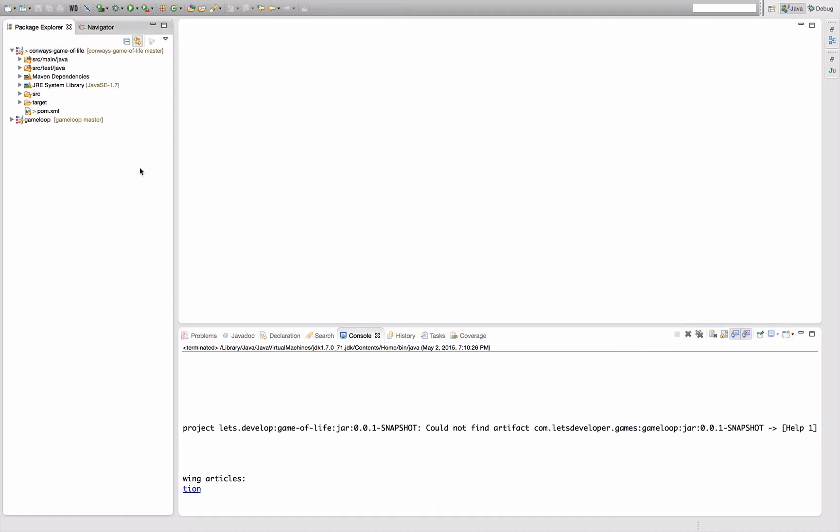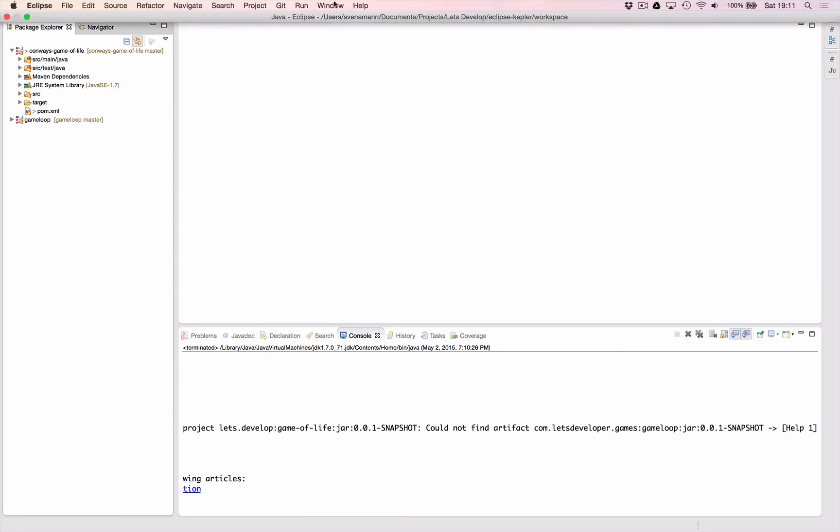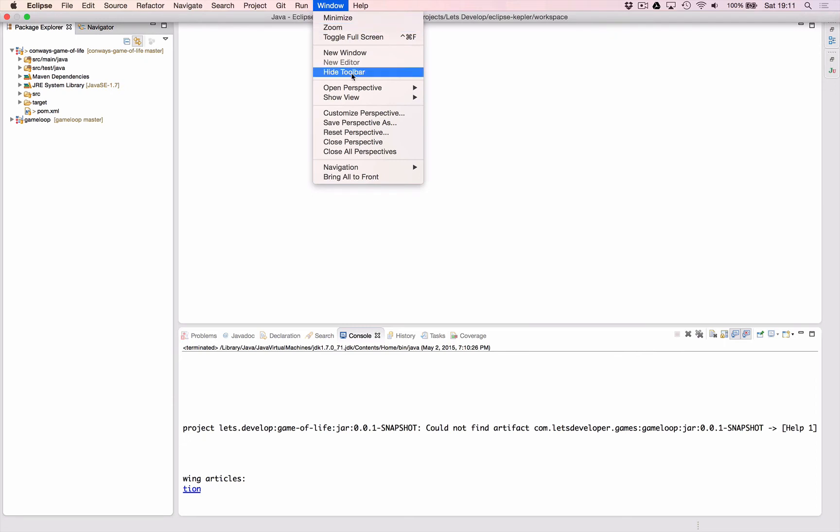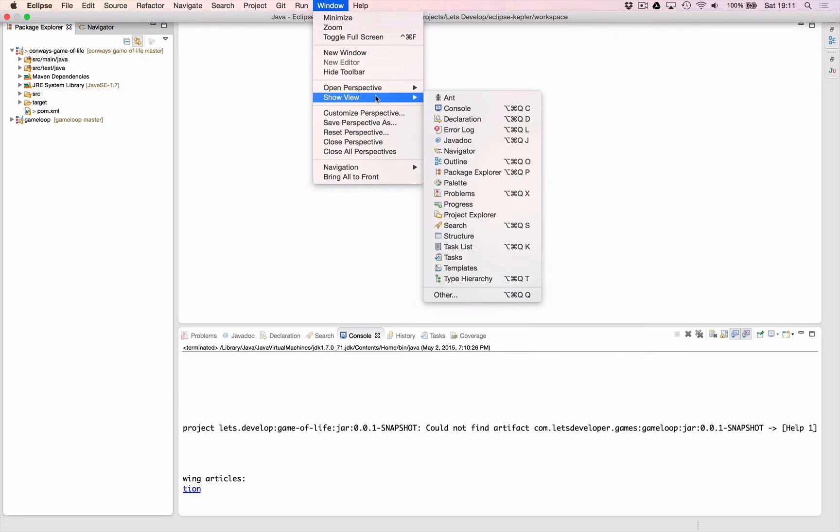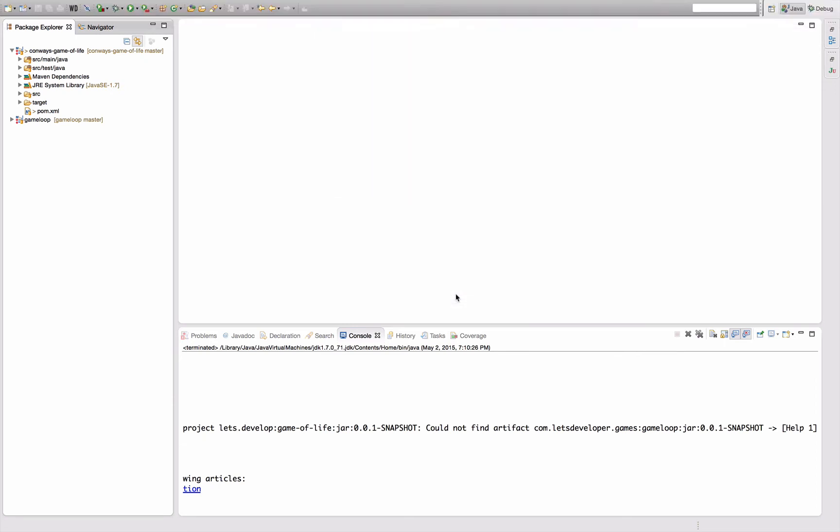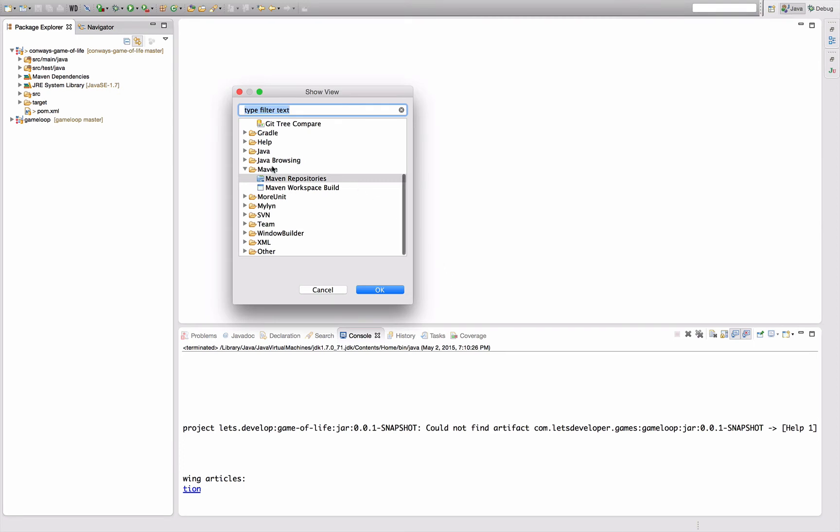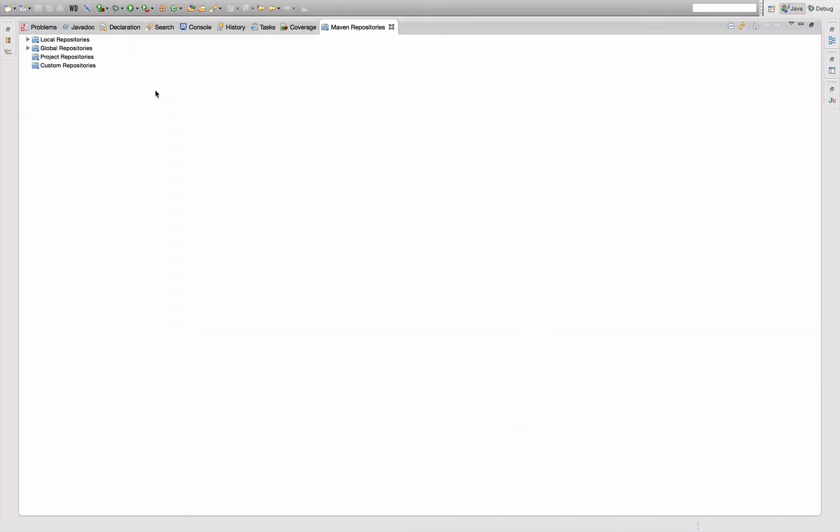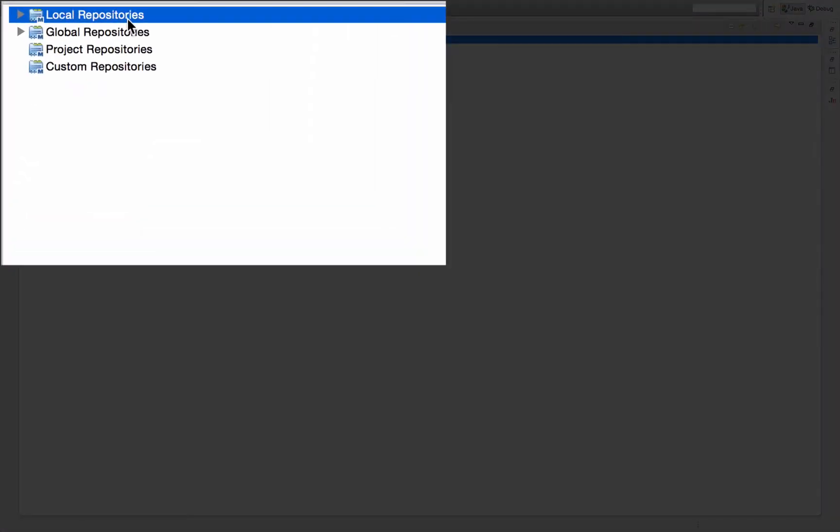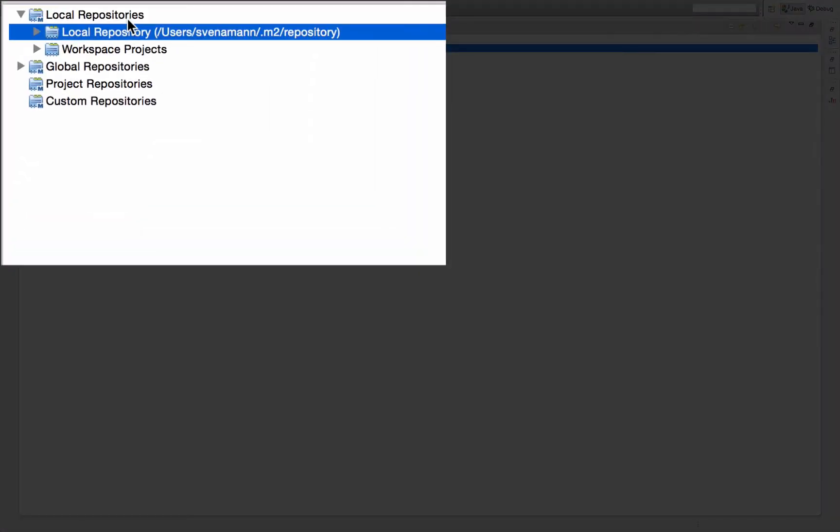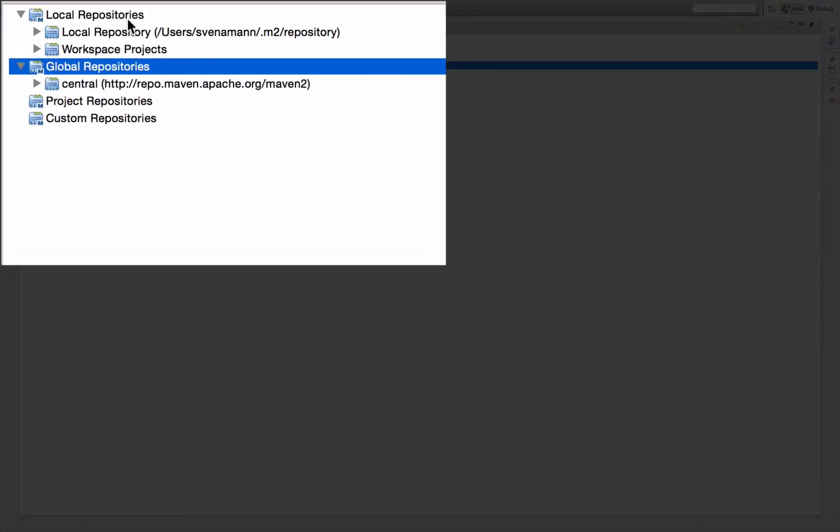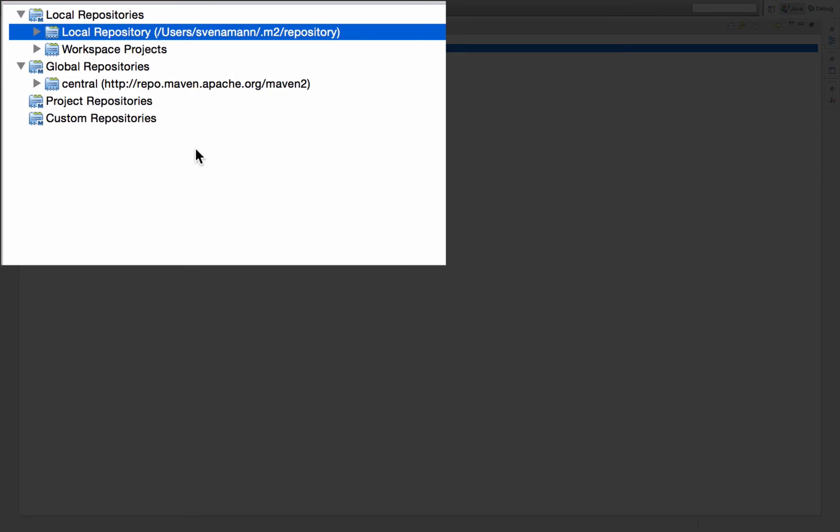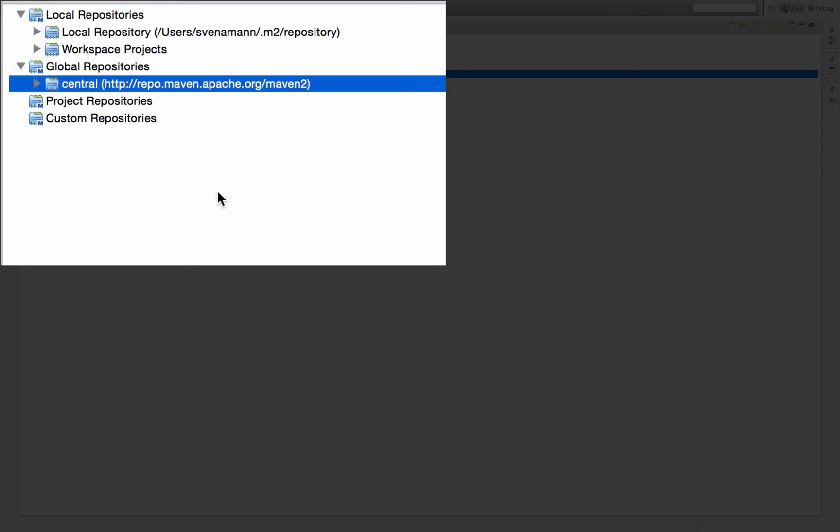To understand this, we have to take a look at how Maven manages dependencies. We can actually see that in a special view in Eclipse which you can find on the Maven and it's called Maven repositories. By default, Maven has two repositories. One is called the local repository and the other is called Maven Central.